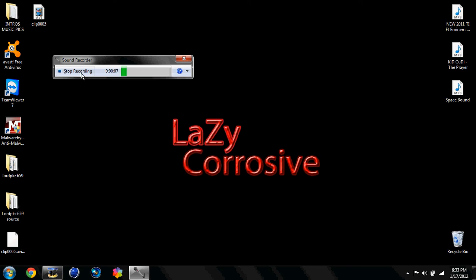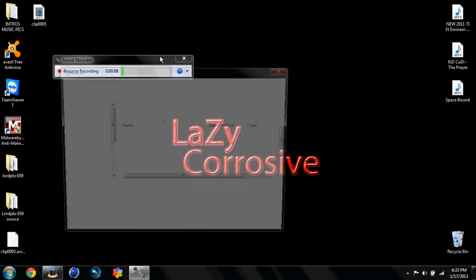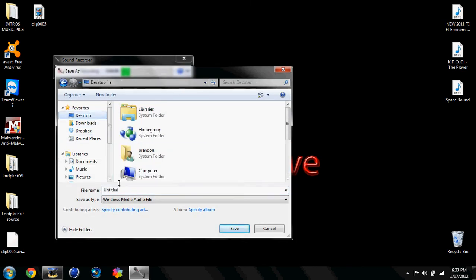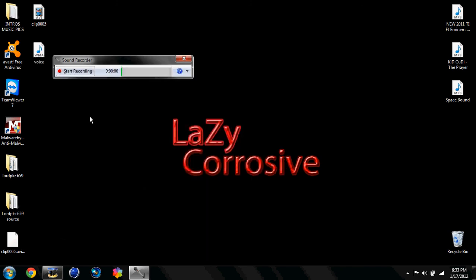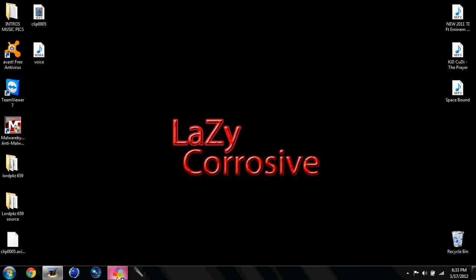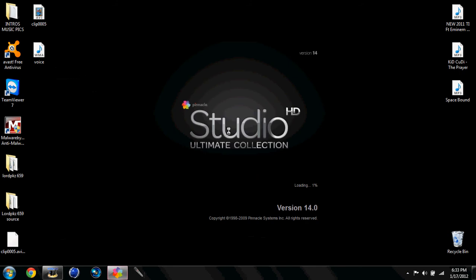So what you do when you're done, you click Stop. And then it chooses where you want to save it. Desktop. I'm going to save this as Voice. And then you can close it. And you open up Pinnacle Studios and I'm back when it's done opening.